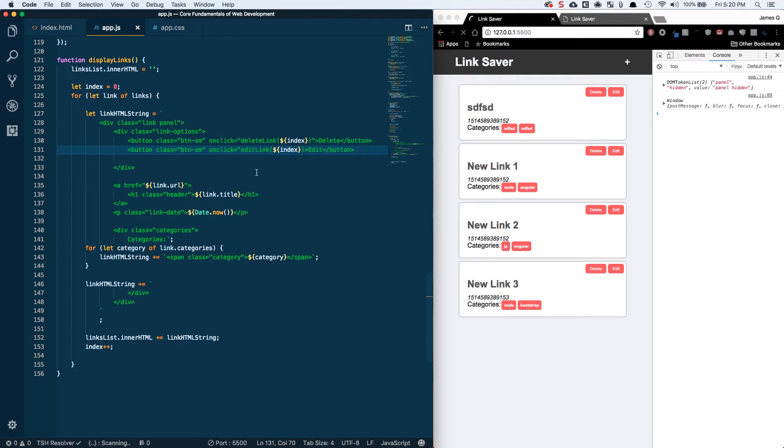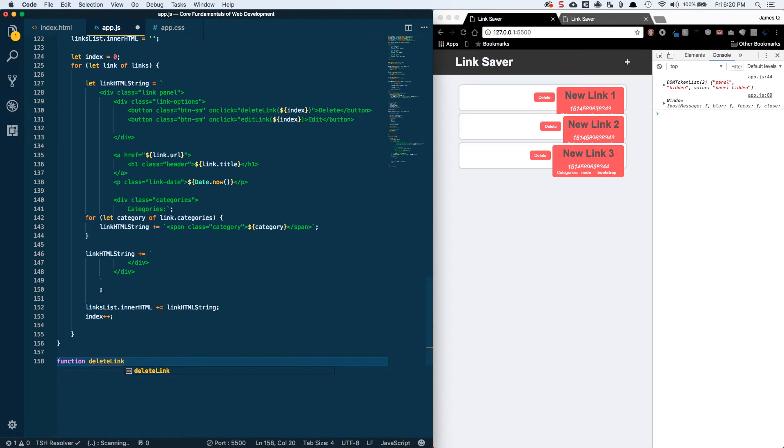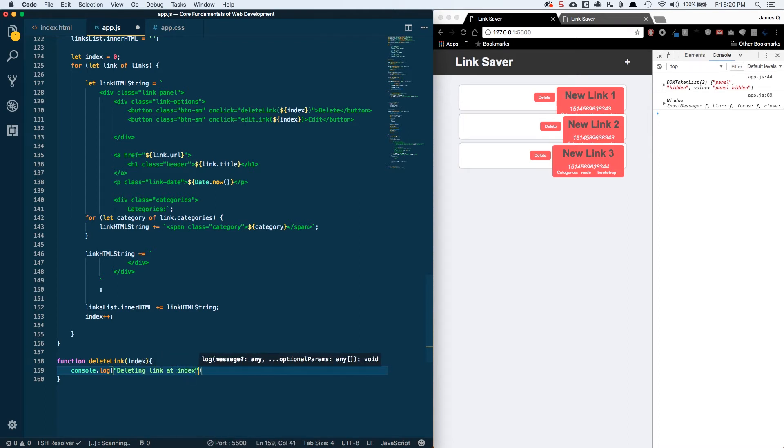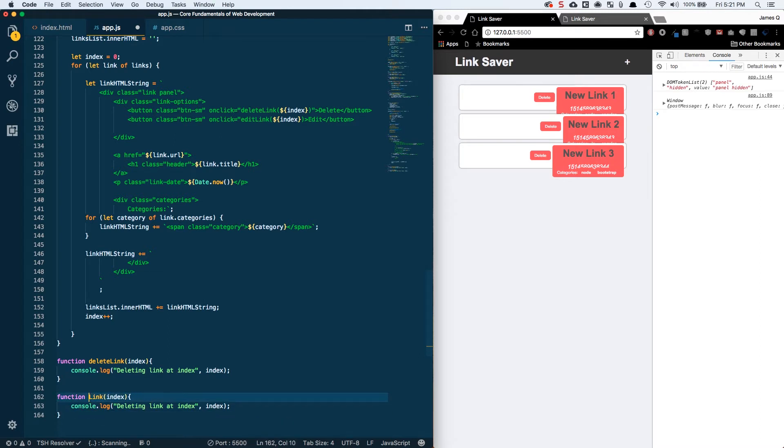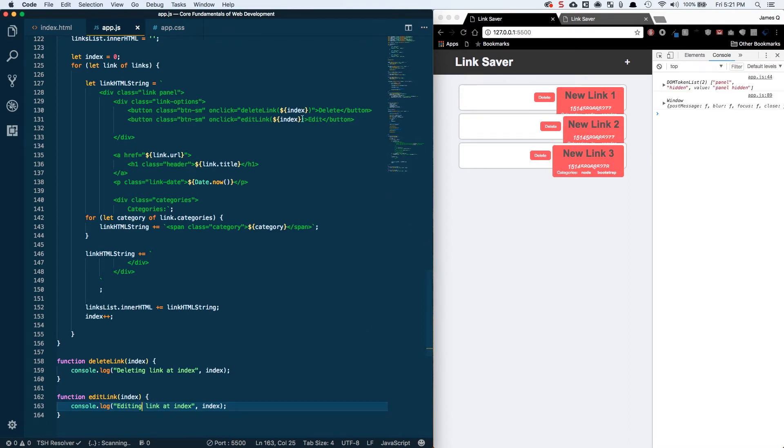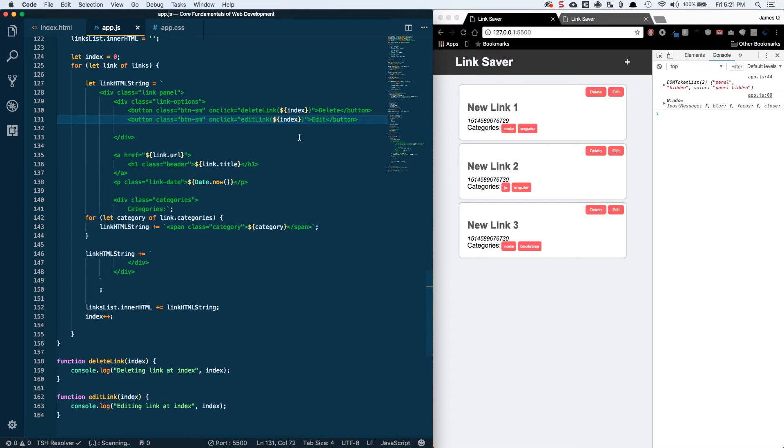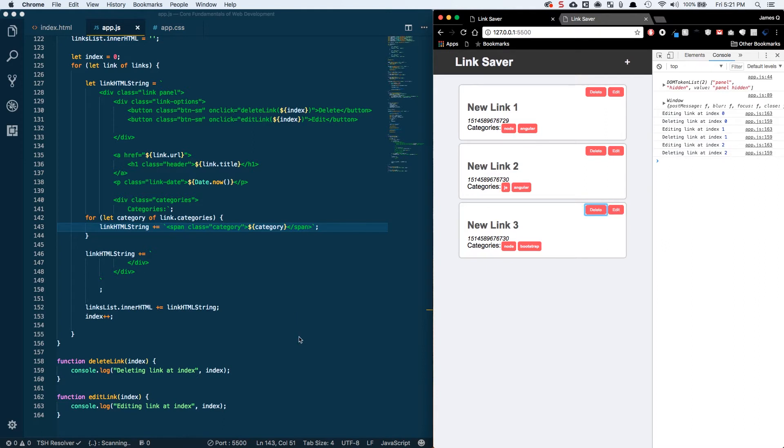Now we can get started on our delete and edit link functions. So let's do function deleteLink, it's going to take an index, and I'll just console log deleting link at index and pass in the index. Let's do the same thing for edit, we'll say editing link at index. Looks like we might have messed something up here, I'm missing a quote on our editLink call the onclick. Let's test now with link one, this is index zero in our array. So let's click edit and we should do edit at index zero, delete at index zero, one one, and two two. Cool, so that's exactly what we want.